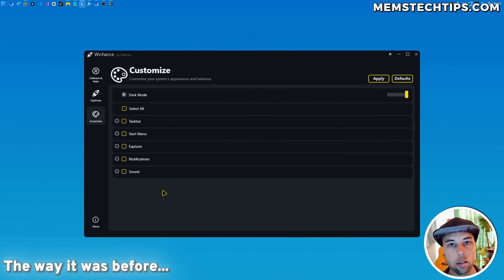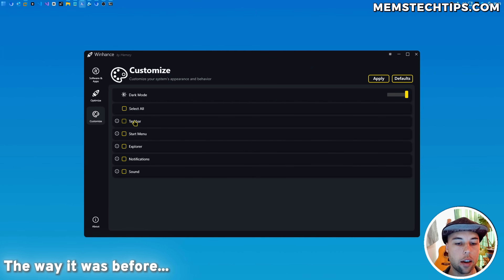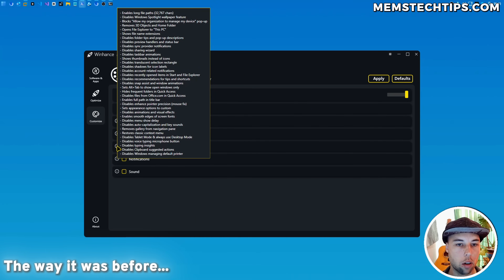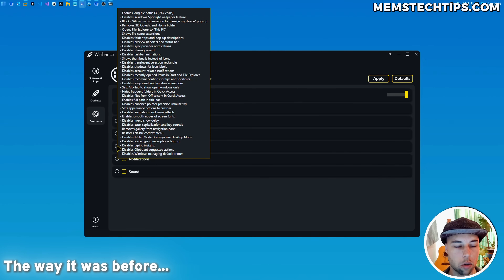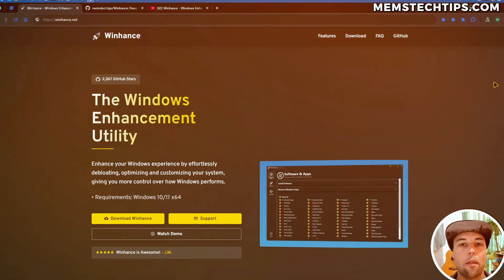But the issue that some of you pointed out is you don't have any control over what exactly gets applied. For instance, if you hover over the tooltip for Explorer, it just applies a whole bunch of different settings and you have no way of selecting which settings you want applied — until now.